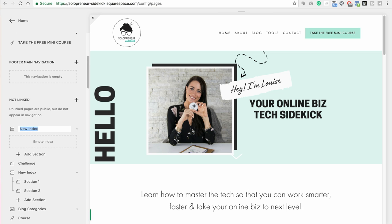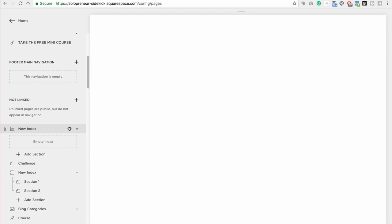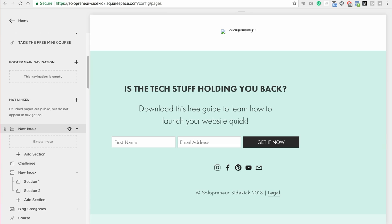Now of course you can add this to your main navigation as well. I would just create the page under your not linked section and then drag it up to the main navigation when you are ready. So I'm just going to click enter.